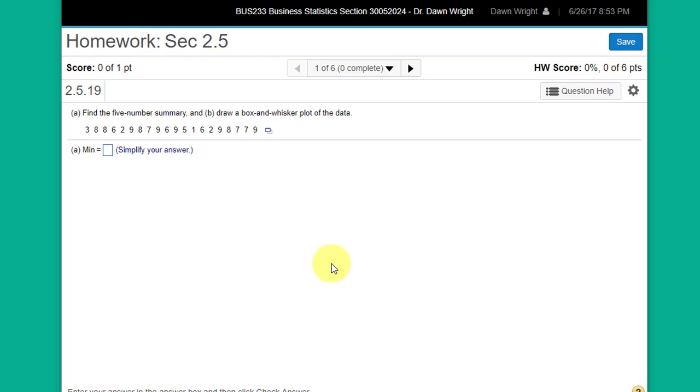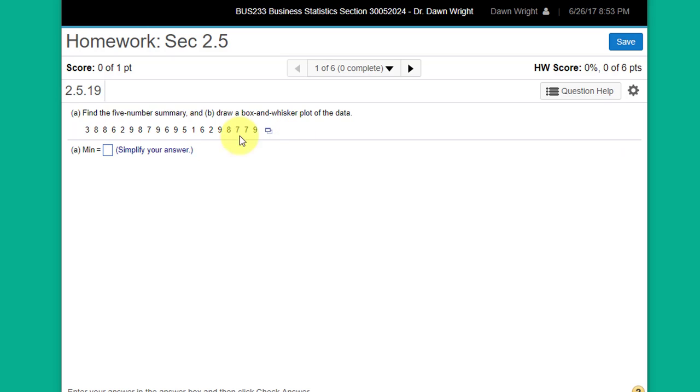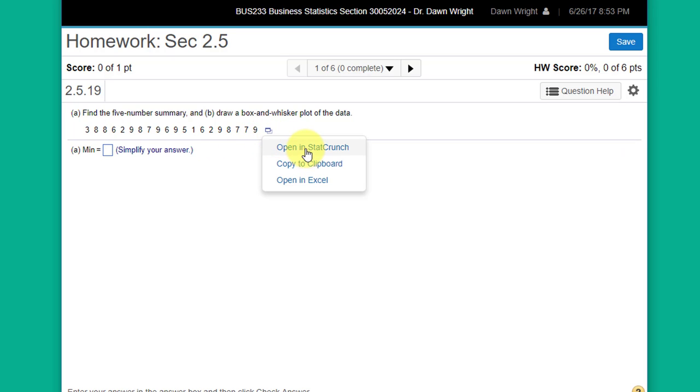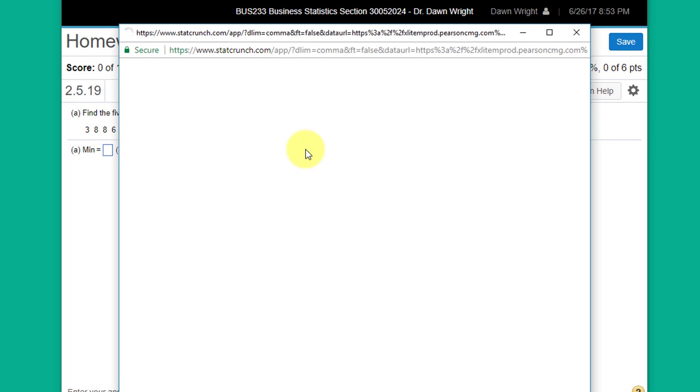I really hope you will try StatCrunch. Just jump in. Here's another problem you're going to hit pretty quickly in chapter two. You've got to get the five number summary, draw a box and whisker plot. There's your data. Let's click on open in StatCrunch.